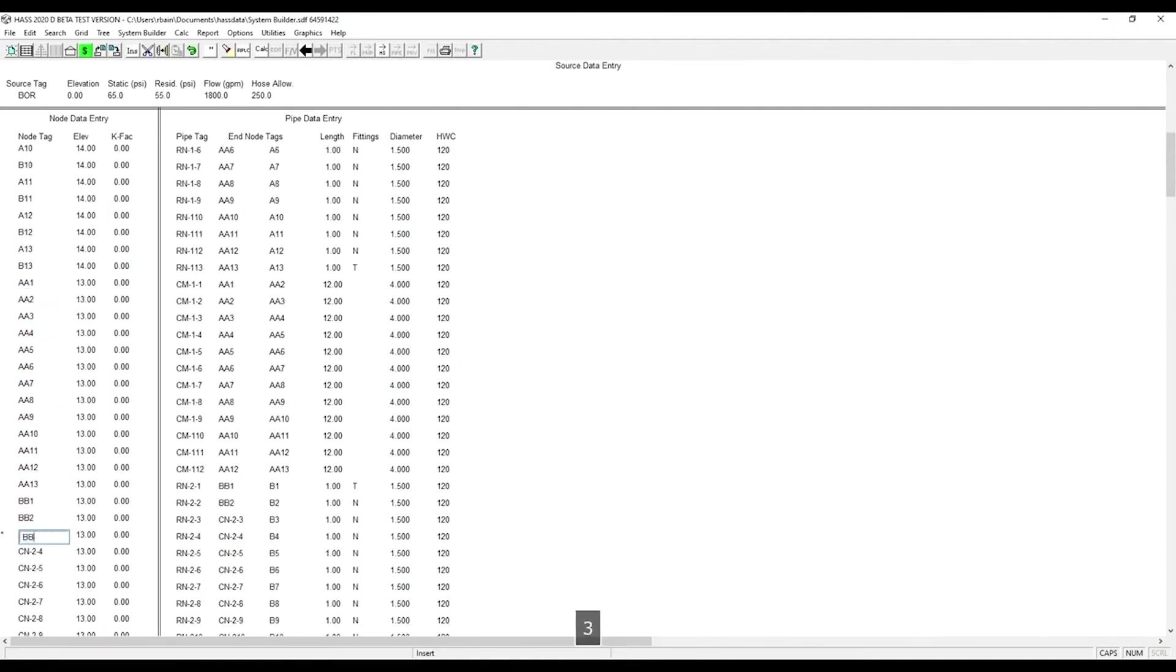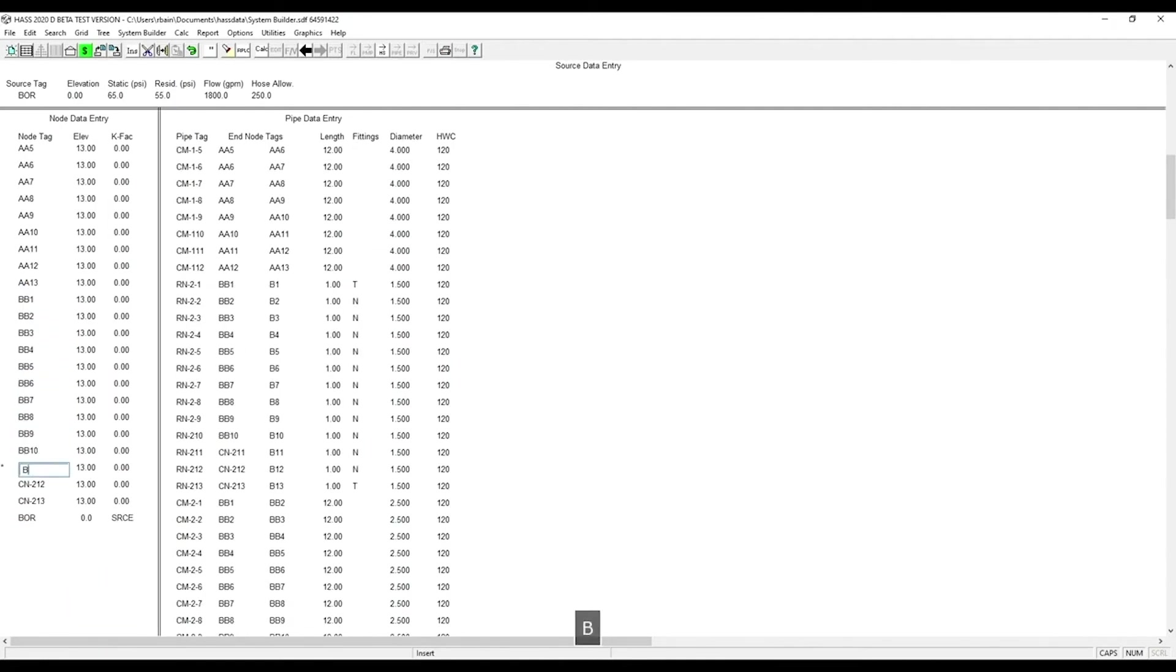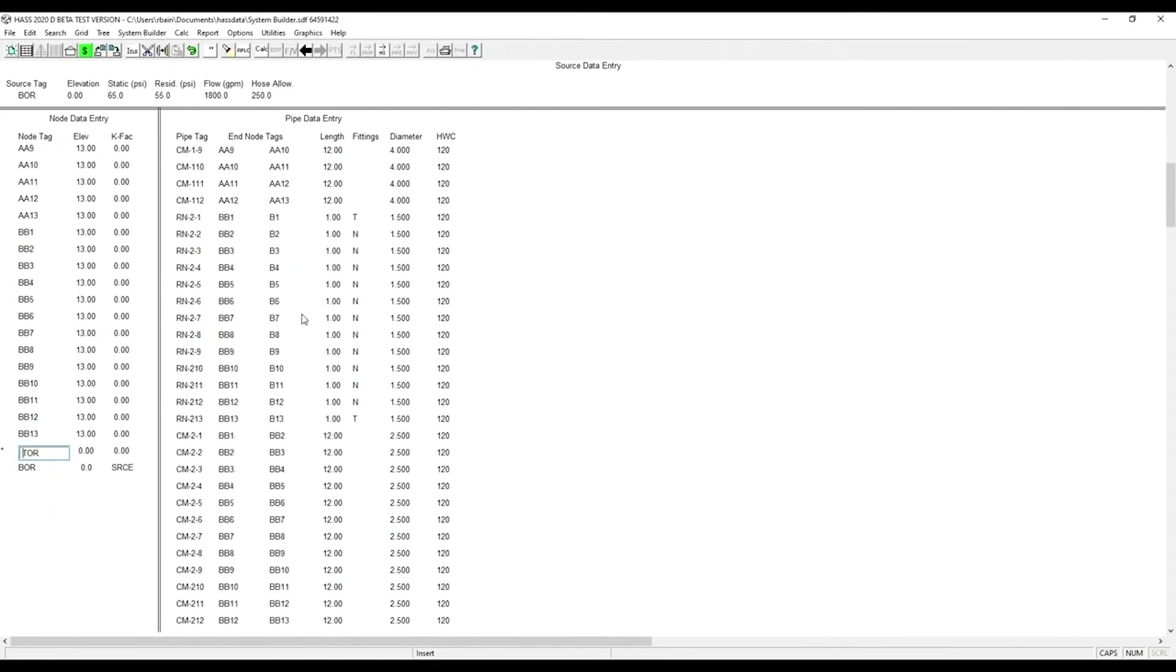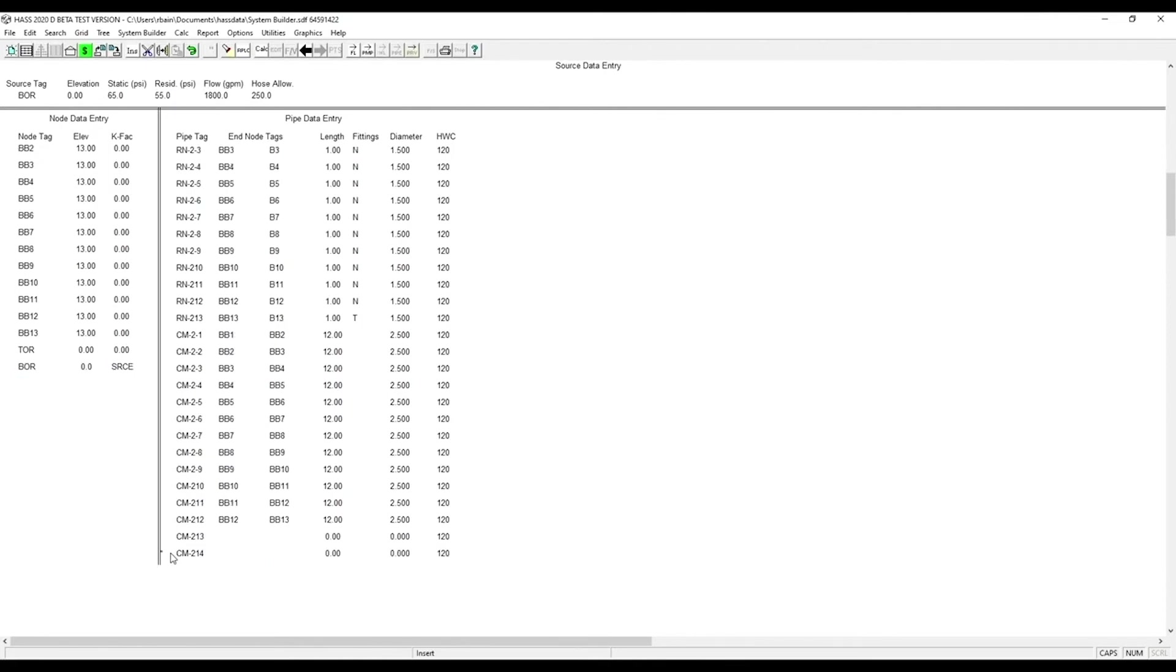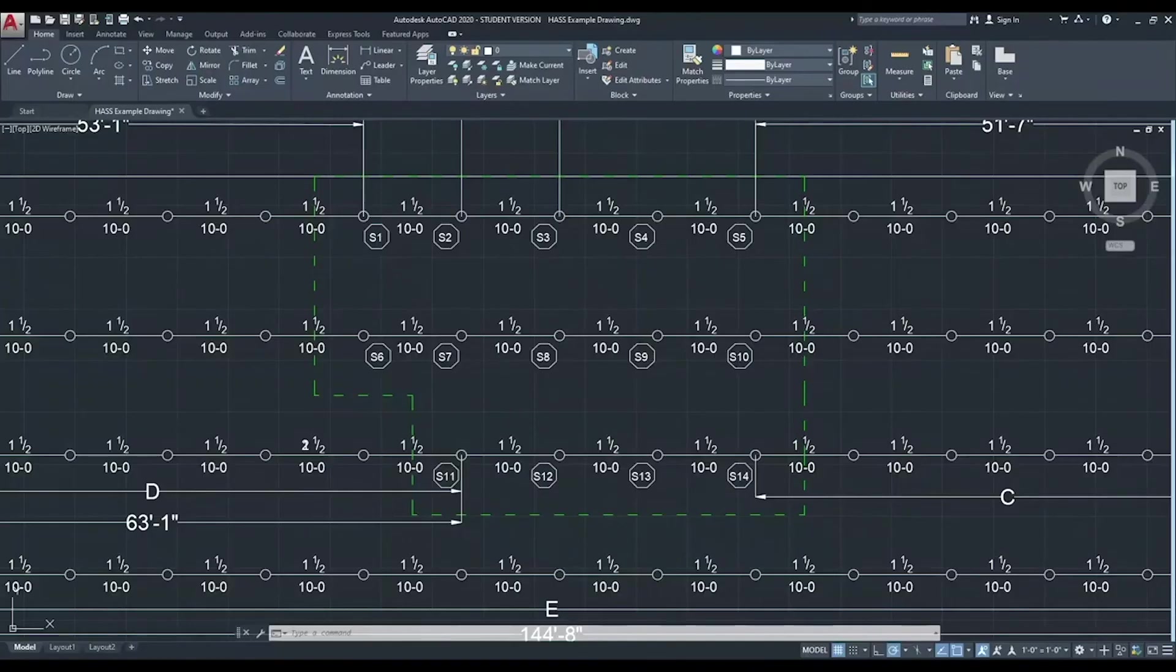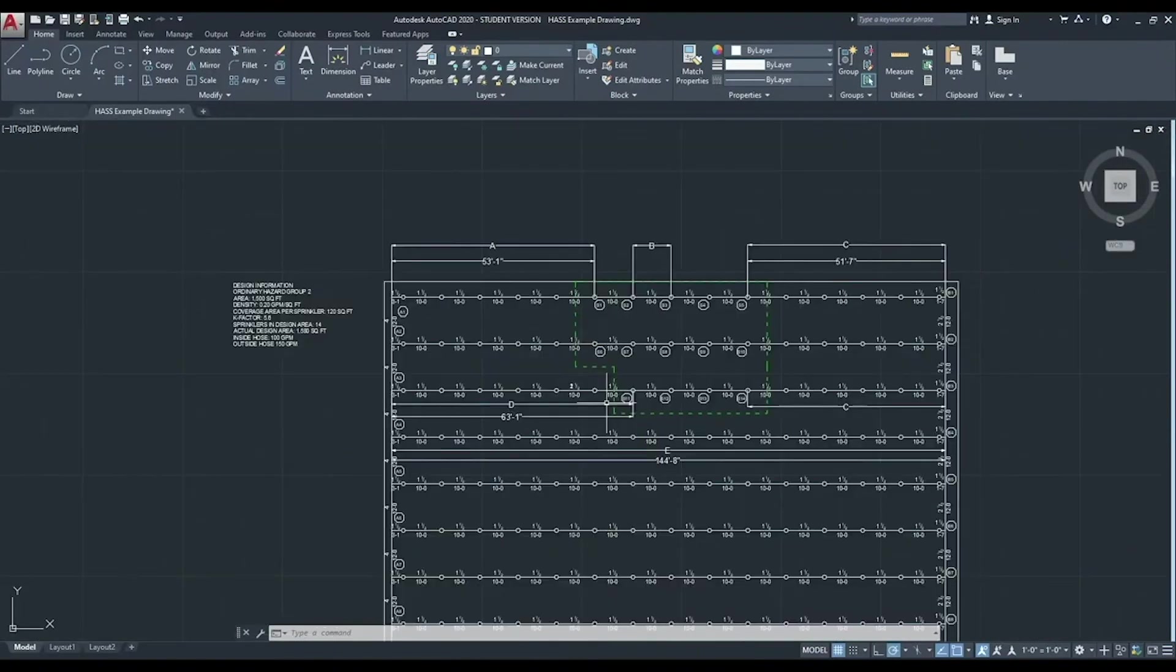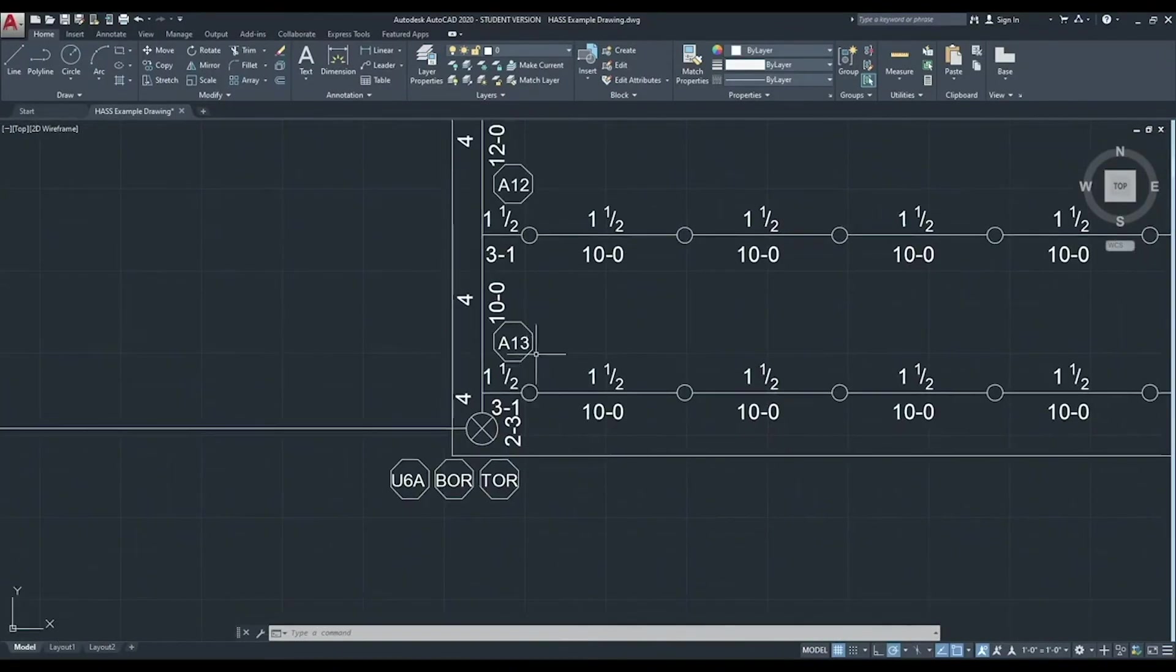And now we need another node for the top of the riser, TOR. And now we need to add pipes to connect the source to the system. This is done by clicking where you want to add the pipe and hitting F2. We need to verify the last node that connects to the top of the riser and the length of that pipe.